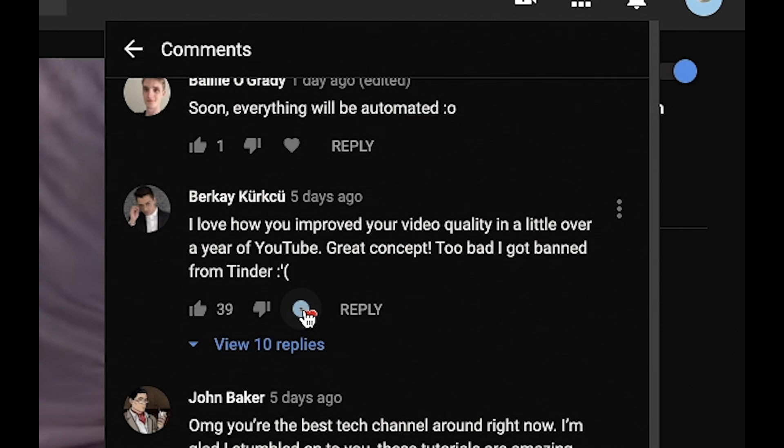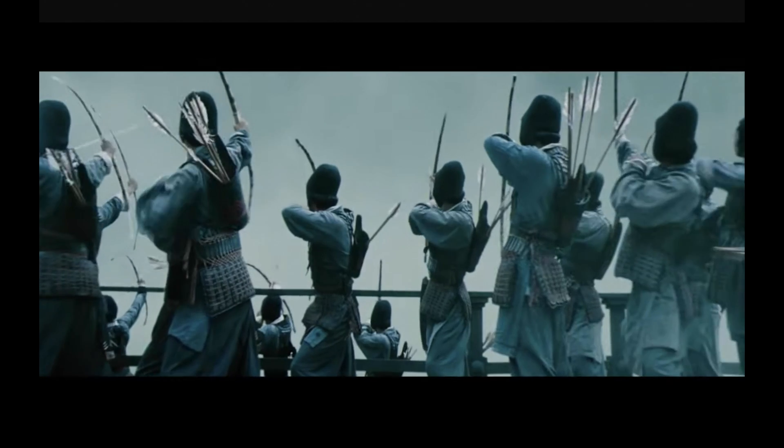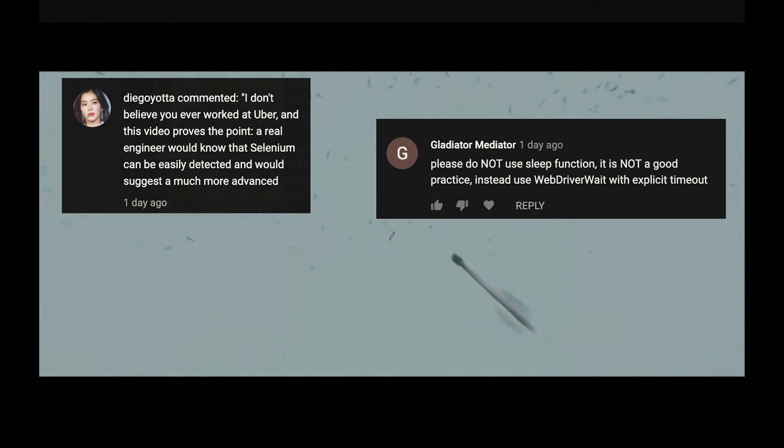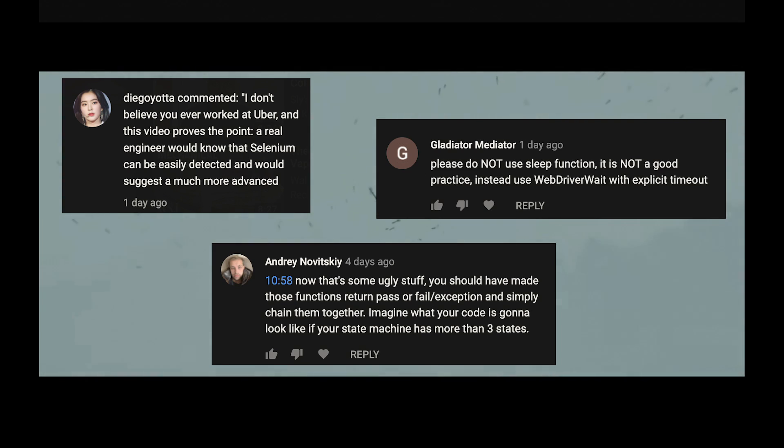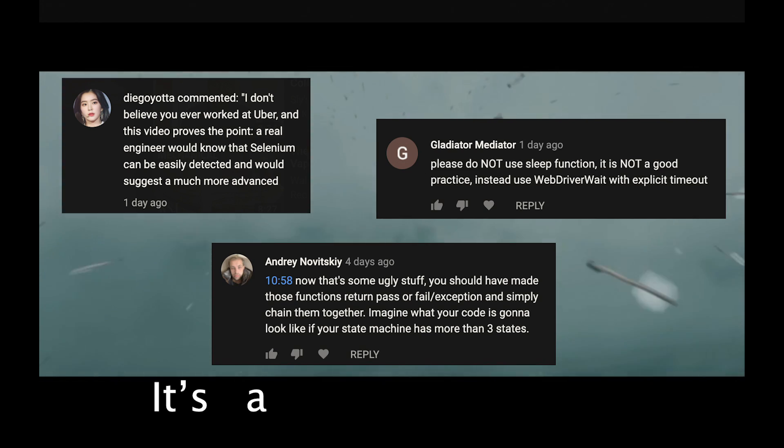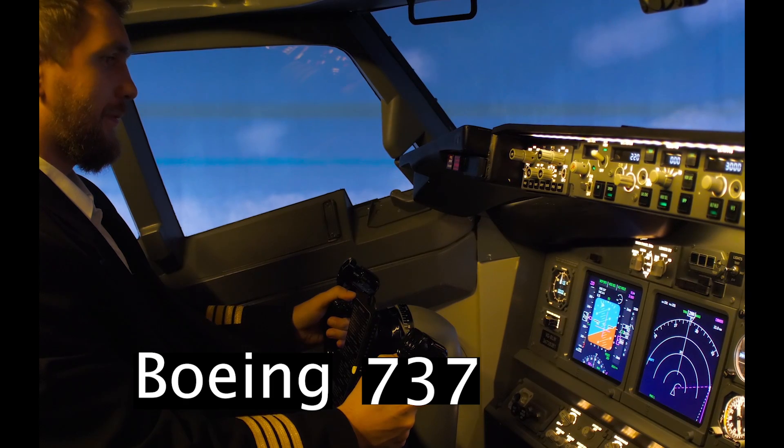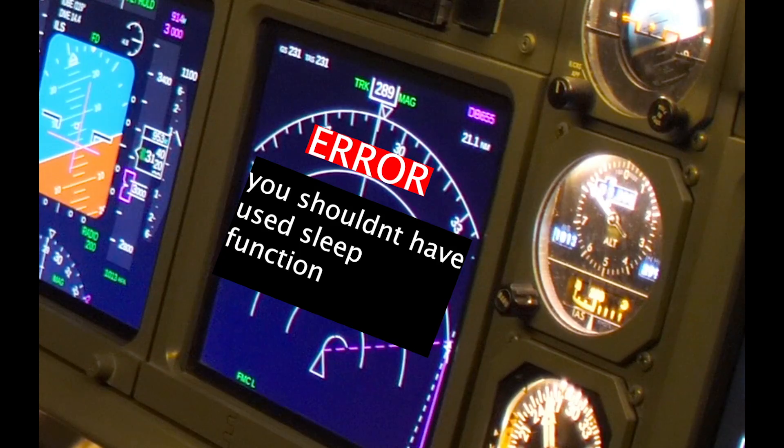People were getting banned. My engineering skills were brought into question. But let me just say again, it's a Tinder bot, not the Boeing 737 Max.